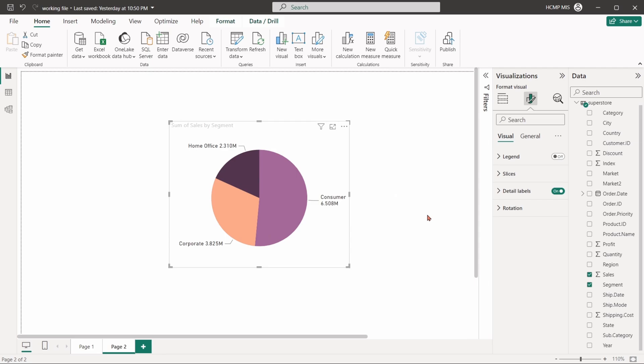The rotation option allows to rotate the chart to change the angle and the size of the orientation of the slices.